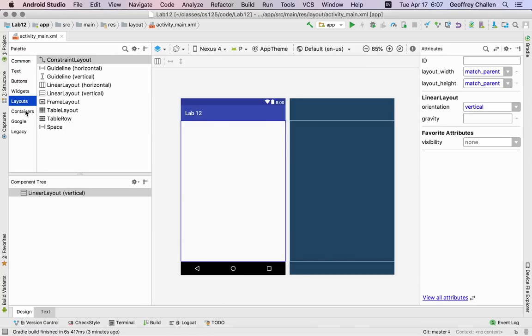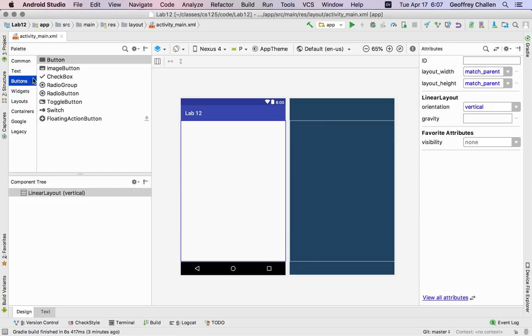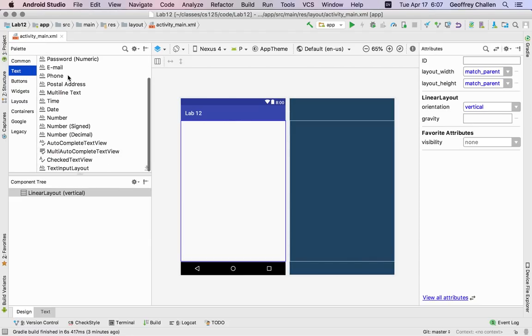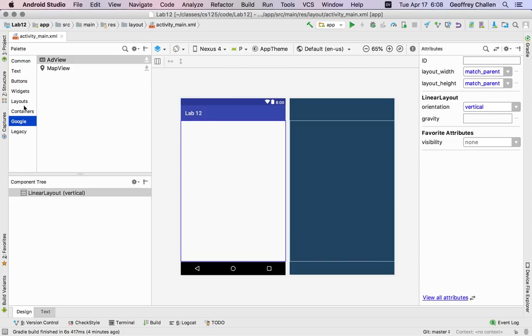Over here you'll see that I have different types of components that I can add to my layout. I've got other layouts. I have things like an image view, a web view, a video view, a calendar view. You can imagine what some of these do. I've got buttons, normal buttons, buttons that have an image, checkboxes, radio buttons, switches, things like this. I've got text, various types of text input fields that I can add. So there's a whole library of these types of things. Sometimes next to them you'll see a little download icon. That means that you actually have to download something to use this component, but that's easy to do.